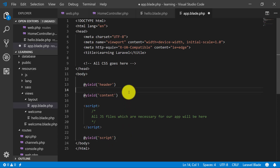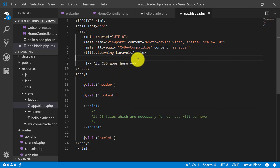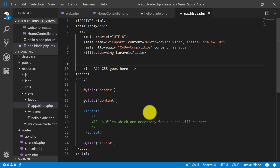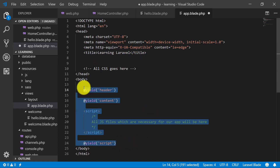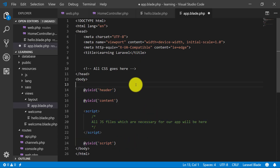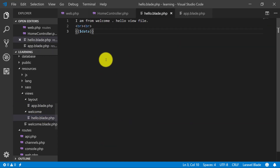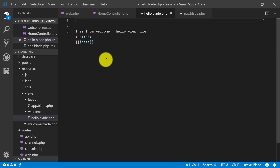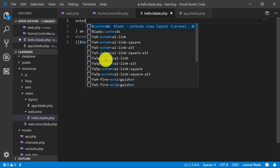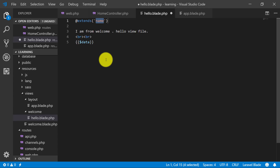So this is our complete layout. Let's save it. Now in hello.blade.php, what I will do is use @extends and point it to my layout file at 'layout.app'.